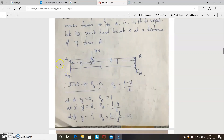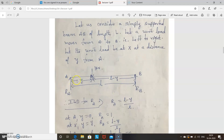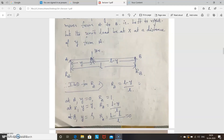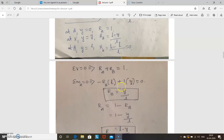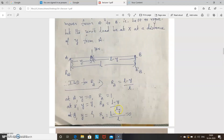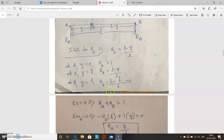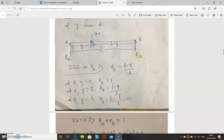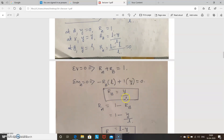Let us consider a simply supported beam AB of length L. Consider a unit load of 1 kilo Newton moving from left to right. Let the unit load be at position X, at a distance Y from A. To find the ILD for RA, first find RA and RB. Using vertical equilibrium: RA + RB = 1. Taking moments about A: –RB × L + 1 × Y = 0, so RB = Y/L. Therefore, RA = 1 – RB = (L – Y)/L.